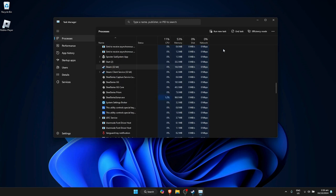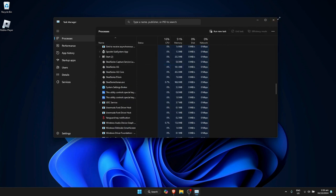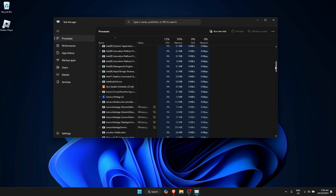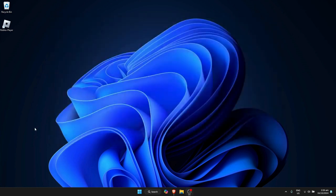Then click on End Task. Click on Steam, then click on End Task. Once it's done, it will close all of the Steam apps on your computer. Once it's done, just close out of Task Manager.